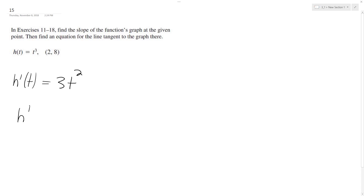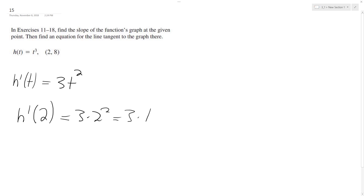So we want to find the slope at point 2. t equals 2 is equal to 3 times 2 squared, 3 times 4, which is 12.